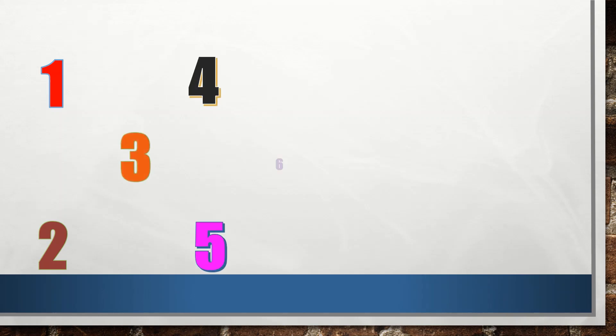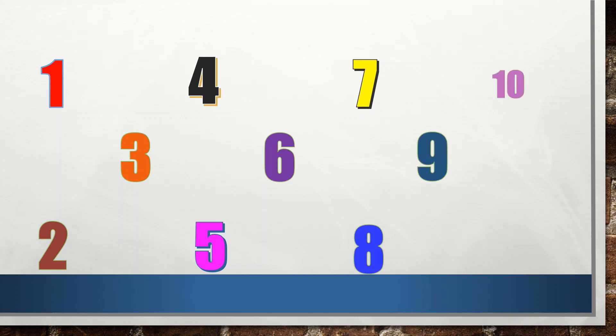Now let's count numbers from 1 to 11: 1, 2, 3, 4, 5, 6, 7, 8, 9, 10, and 11.